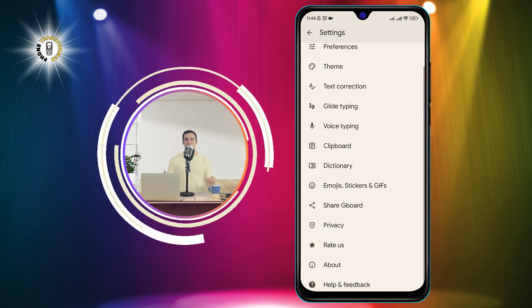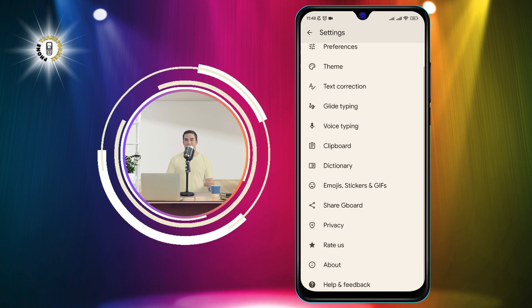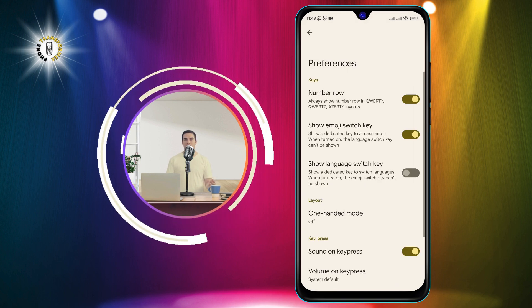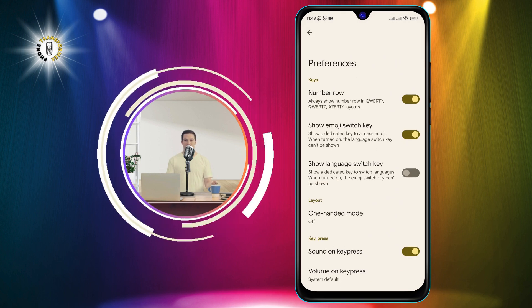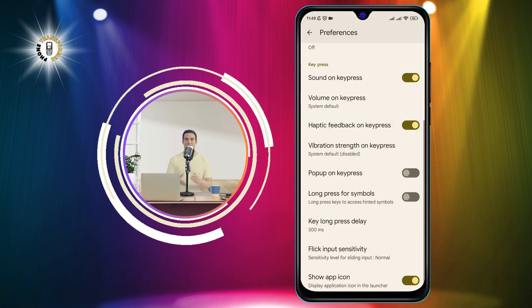Step 6. Tap Preferences. This is where you can customize the appearance and behavior of your keyboard.